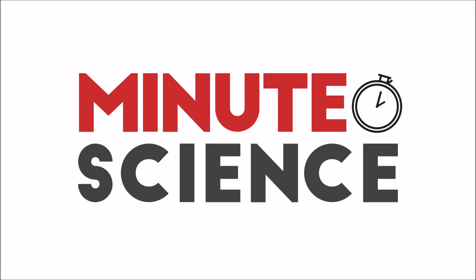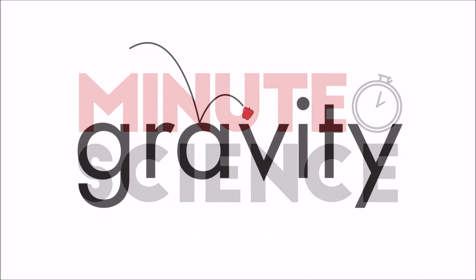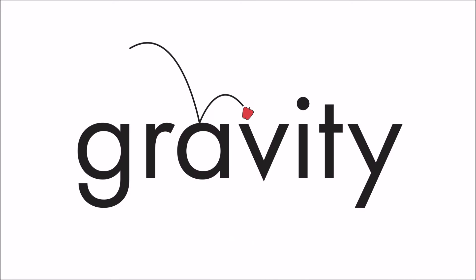Hello, welcome to Minute Science, the show that aims to make you smarter a minute a day. Today's episode: gravity.